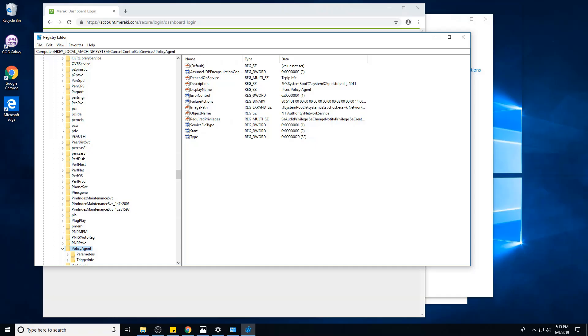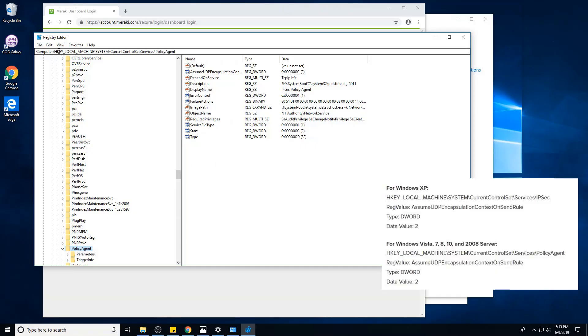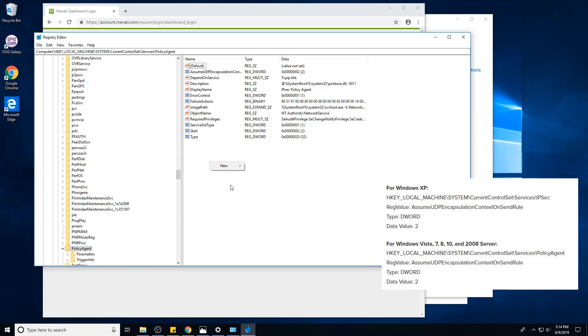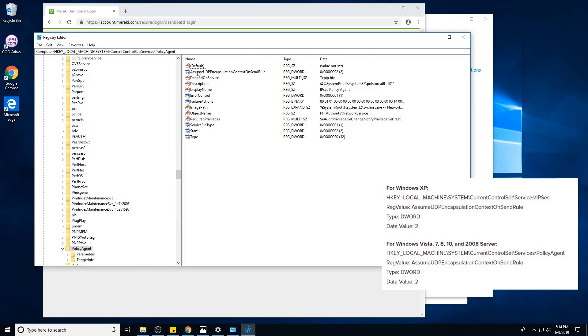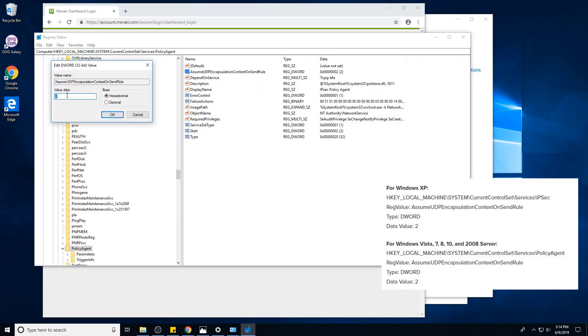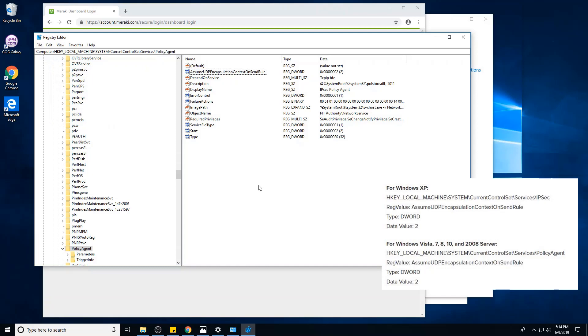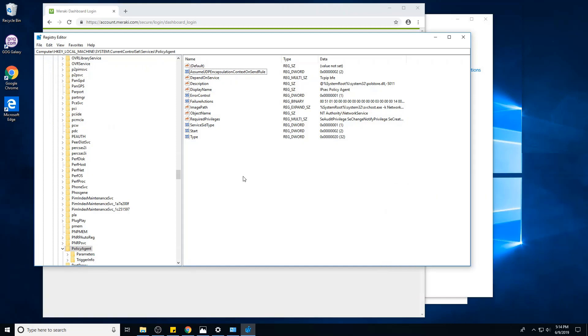You want to go to Local Machine, System, Current Control Set, Services, and click on the Policy Agent folder. In here, you want to create a new DWORD. The DWORD is called AssumeUDPEncapsulationContextOnSendRule. You should have a value of two, hit okay, give your machine a restart and try again.